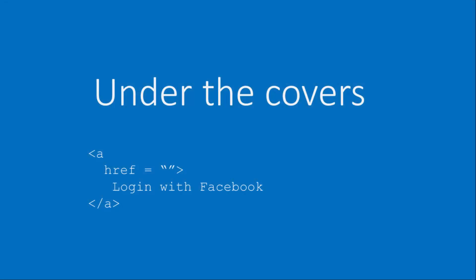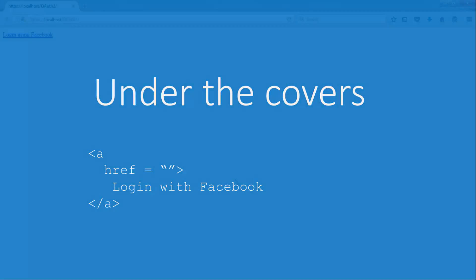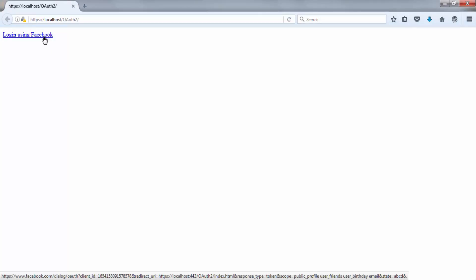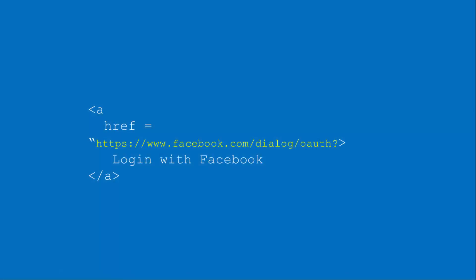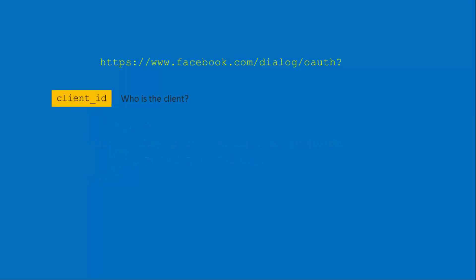Under the covers, from a developer perspective, this is what happens. The client first presents a clickable link, which may be an anchor tag or a button which entices him with the text login with Facebook or some such. To prepare this link, we use the Facebook OAuth URL or the login URL that we get from the Facebook documentation. Whatever flow we use, these base URLs remain the same. It's only the query string parameters that change based on the flow. In the implicit flow, to this URL, we attach the following query string parameters.